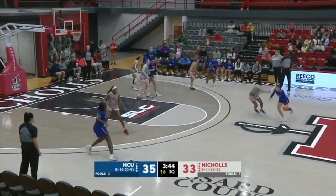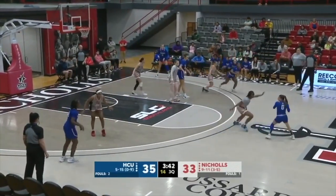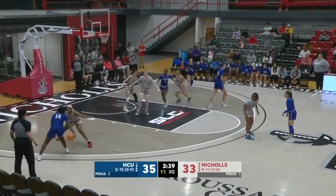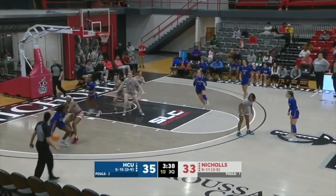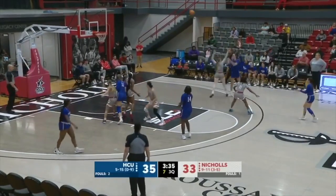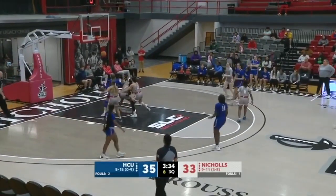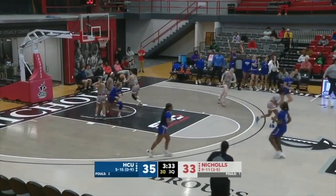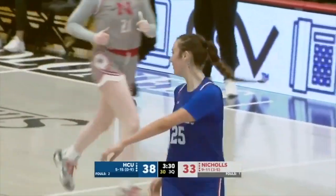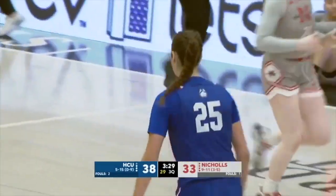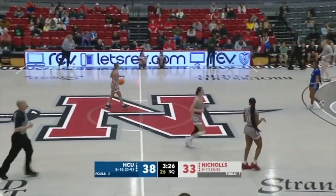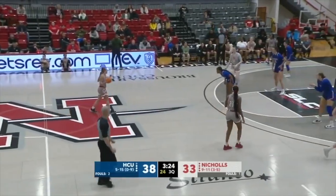Huskies — McGuire. Left side of the floor — Collins. Collins working on Craig. Butler with a three — goodness! 6'5, and she says, hey, I can step out and make an outside shot too. That's a big shot and they go up five.